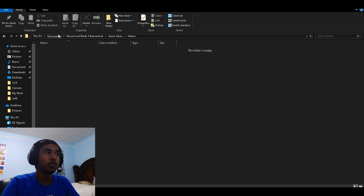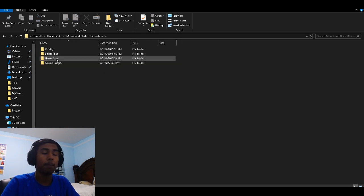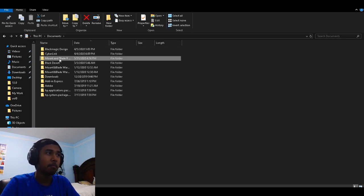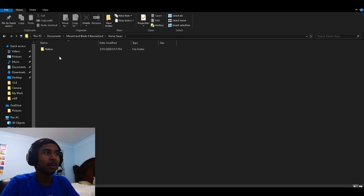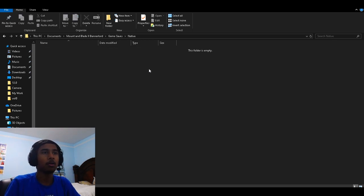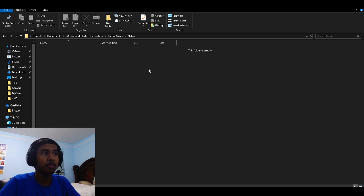So once again, you have to go to Documents, go to Mount & Blade Bannerlord — I keep getting the Warband stuff stuck in my head — Game Save Files, Native, and then it's right there. Like I said before, I don't have a save file on Bannerlord quite yet, so I don't have anything here.